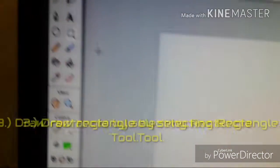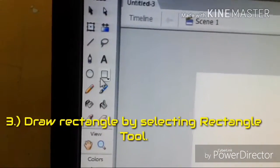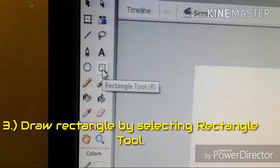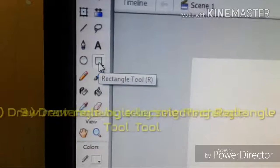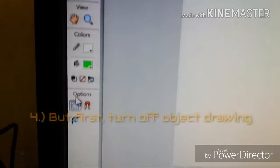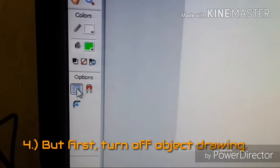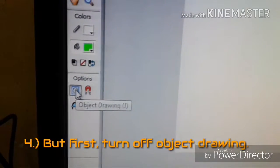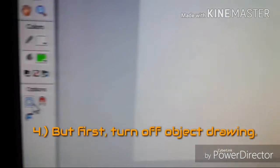Step 3. Draw a rectangle by selecting the rectangle tool. Step 4. But first, turn off object drawing.